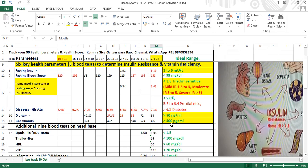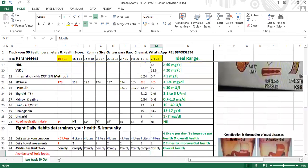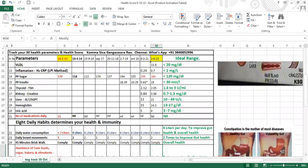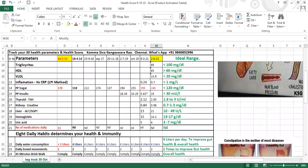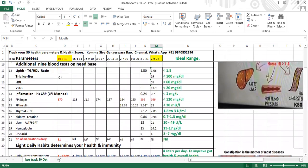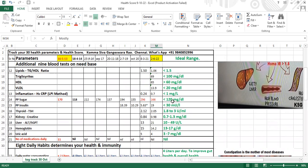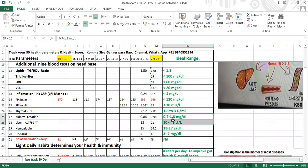There are nine other important tests in the lipid profile. VLDL should be below 20. Triglycerides to HDL ratio should be below 1.5. Triglycerides should be below 100, HDL above 60, VLDL below 20. Inflammation marker HS-CRP should be below 1 mg per liter. PP sugar, PP insulin - PP insulin should be below 30 after two hours. Thyroid TSH is 1.8 to 3.